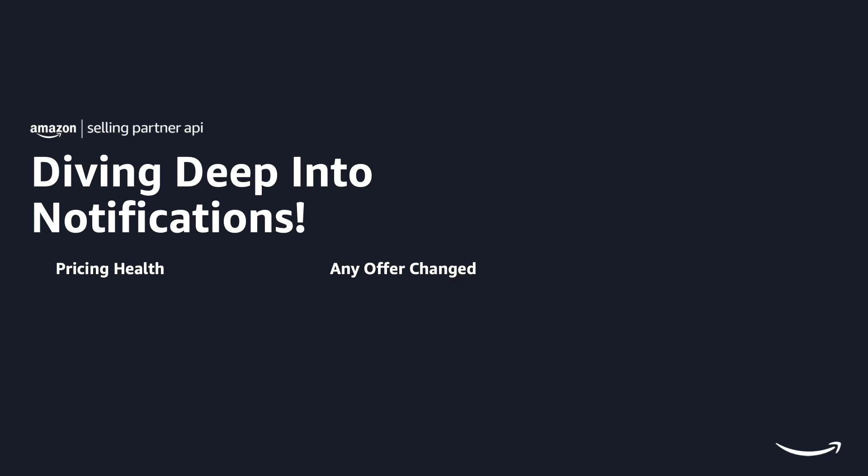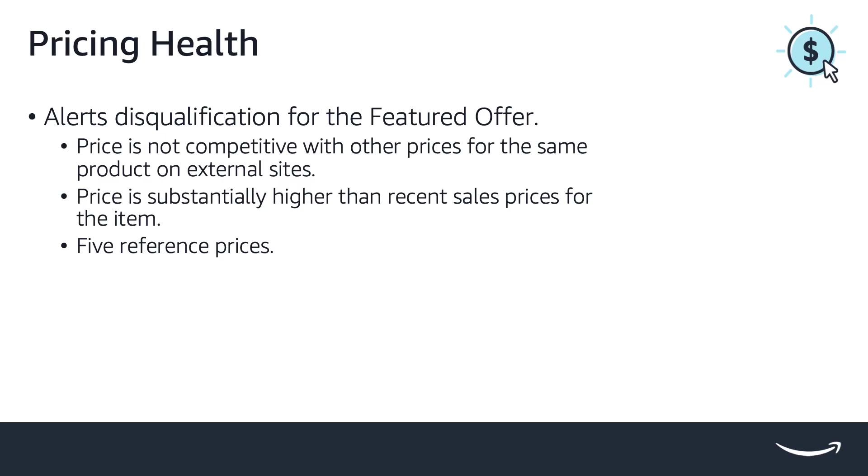Pricing health and any offer changed notifications are key functionalities in order to drive more sales enabling offers competitive prices. By using the pricing health notification you will be alerted when a seller offer has become disqualified for the featured offer.